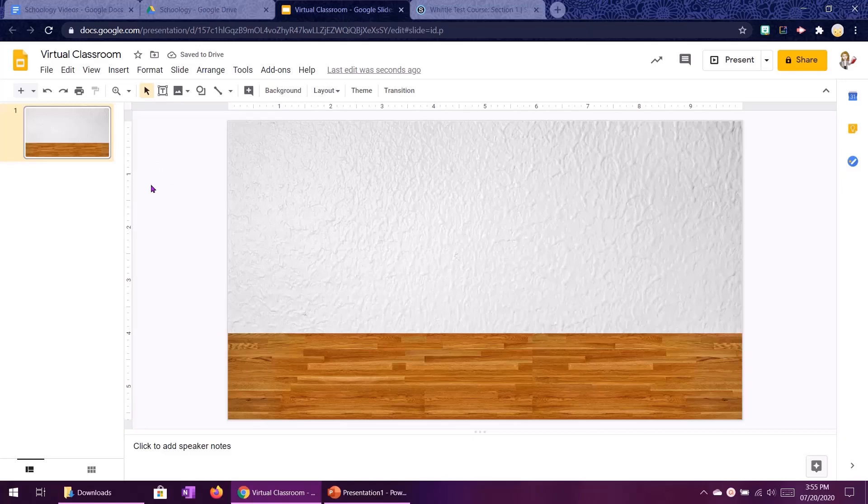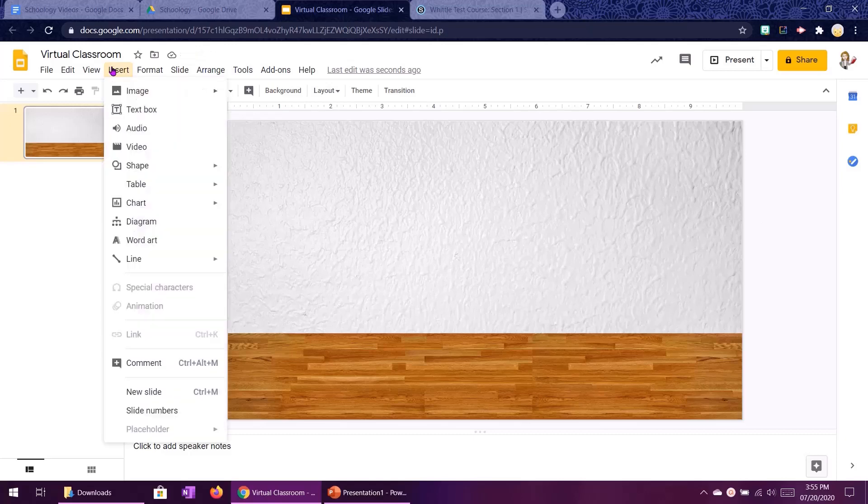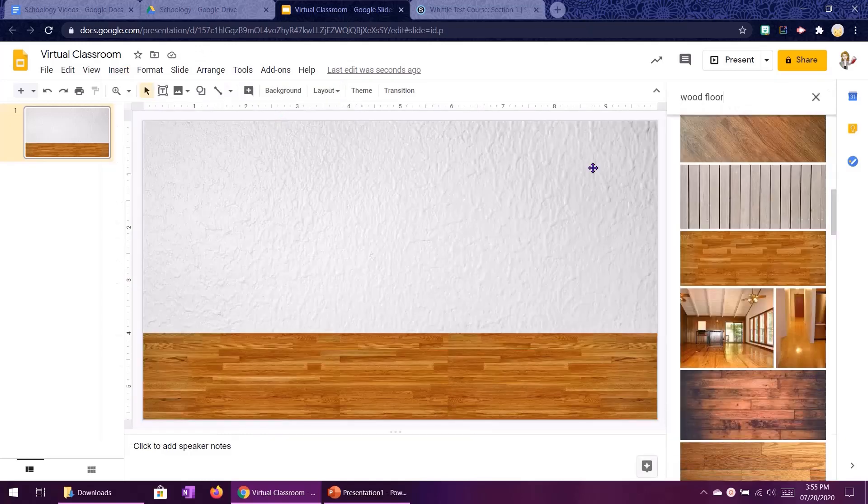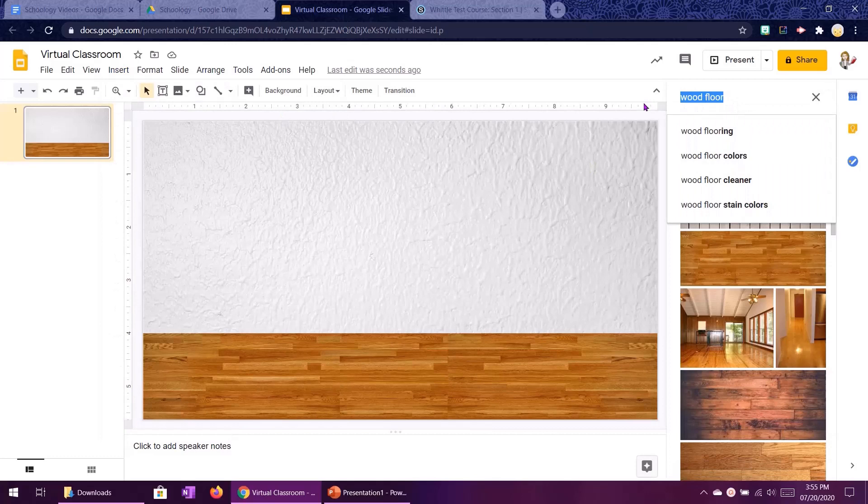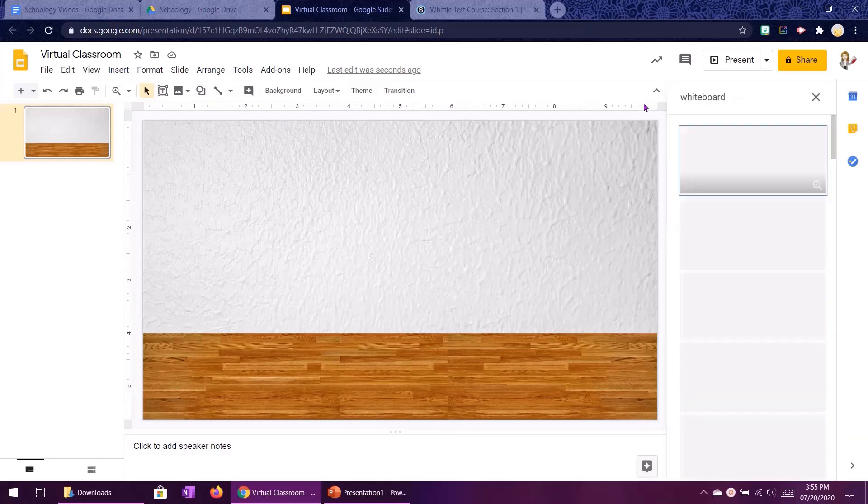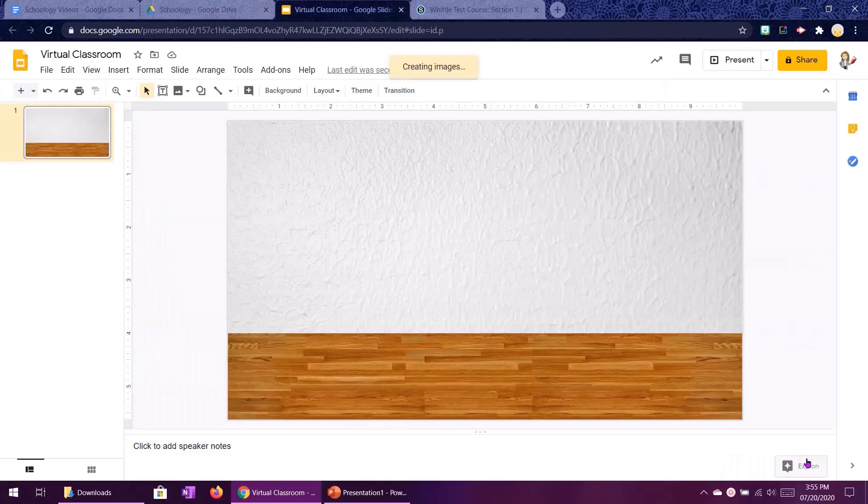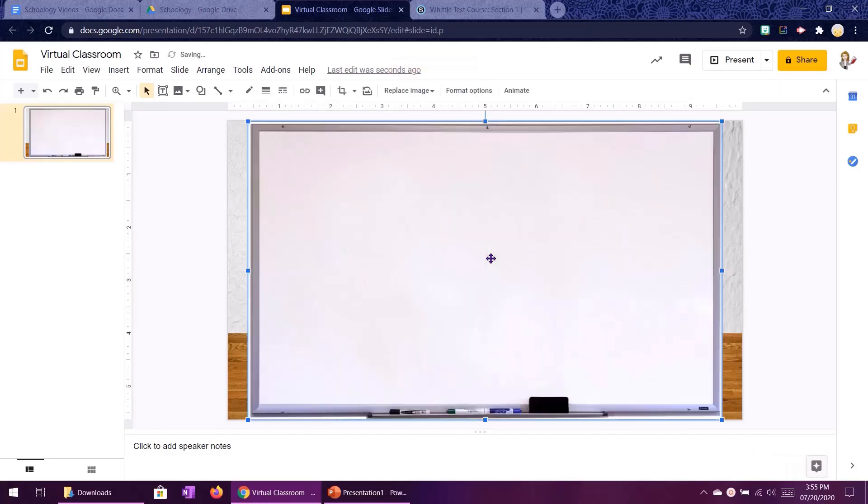All right next thing we can do a whiteboard. So insert image search the web. I'm going to search for a whiteboard. And let's try this first one here. All right perfect we've even got some little markers down here.